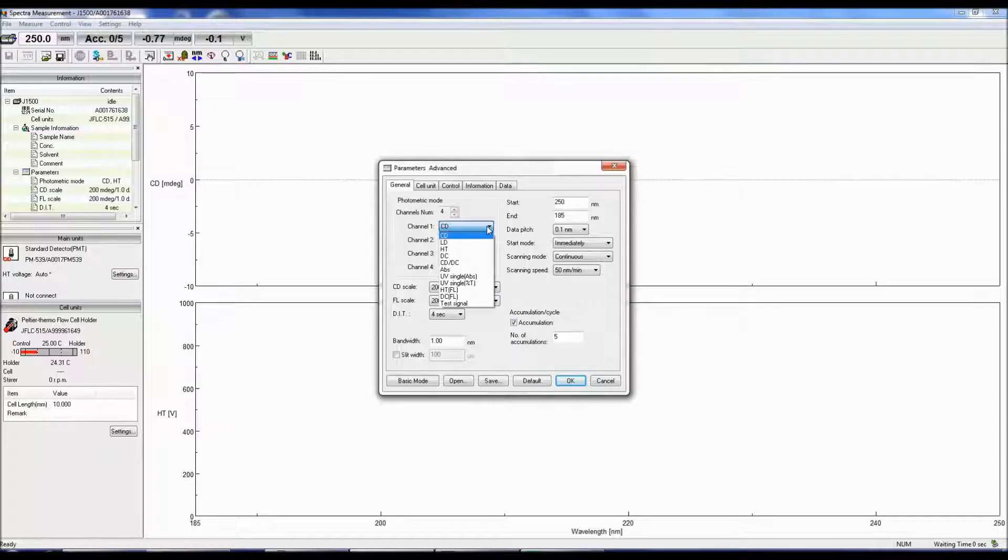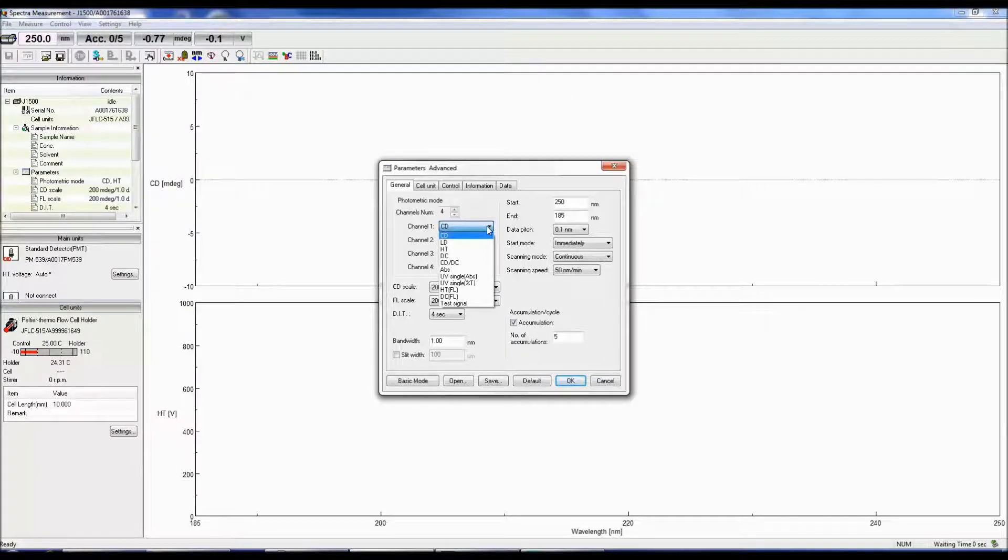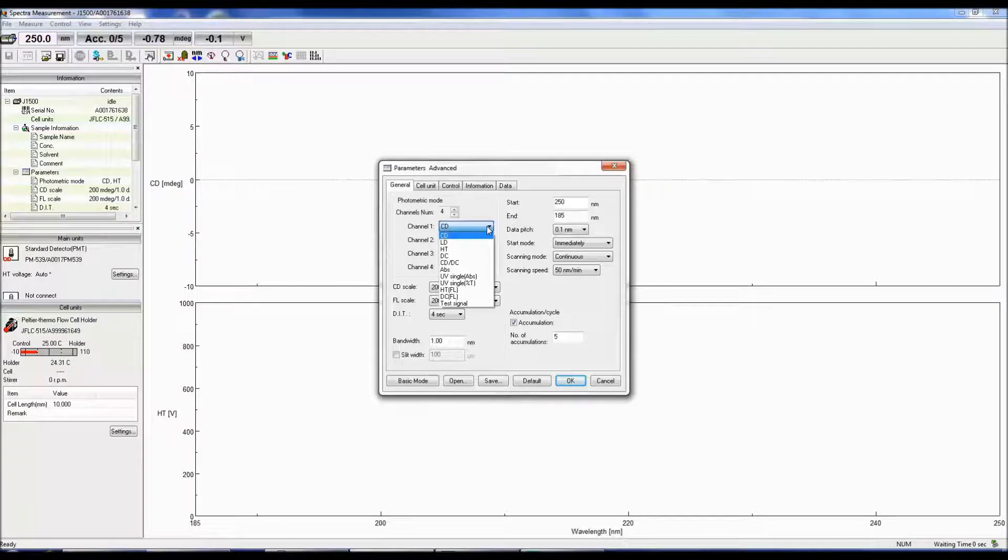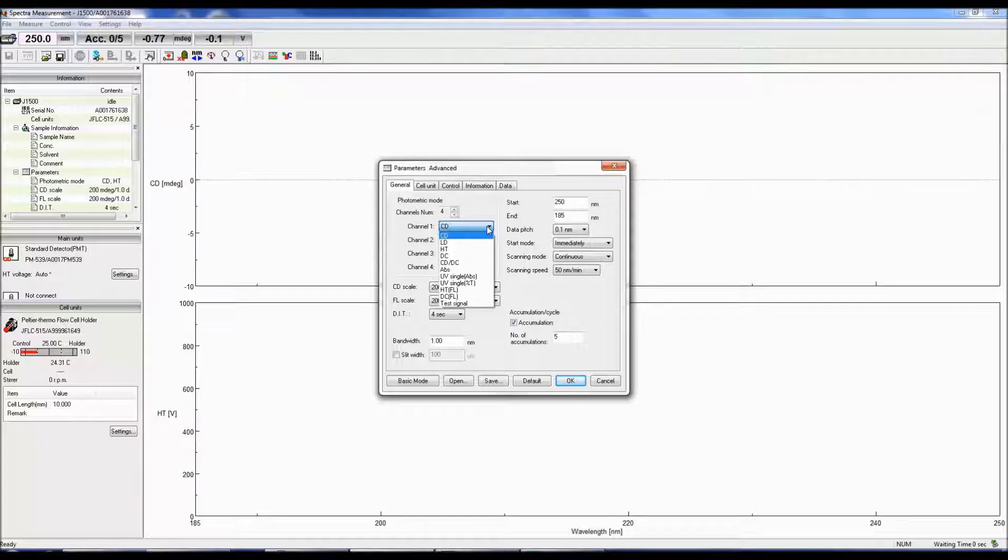When a lot of light hits the detector, the gain and therefore the HT are low. The less light throughput, the fewer the photons reaching the detector and the higher the HT and the larger the amplification of the signal.